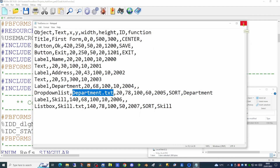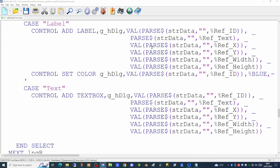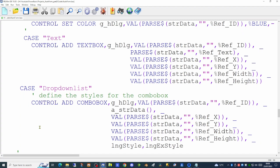The first change I need to make is to the populate form function. This is a function that takes information from our global array and positions controls on screen. We need to add a new case statement to handle our drop-down list. We'll be pulling information from our configuration array, and since we need to populate data in the drop-down we'll also be using an array — the str_data array — along with styles, before we call the ctrl add combo box command.